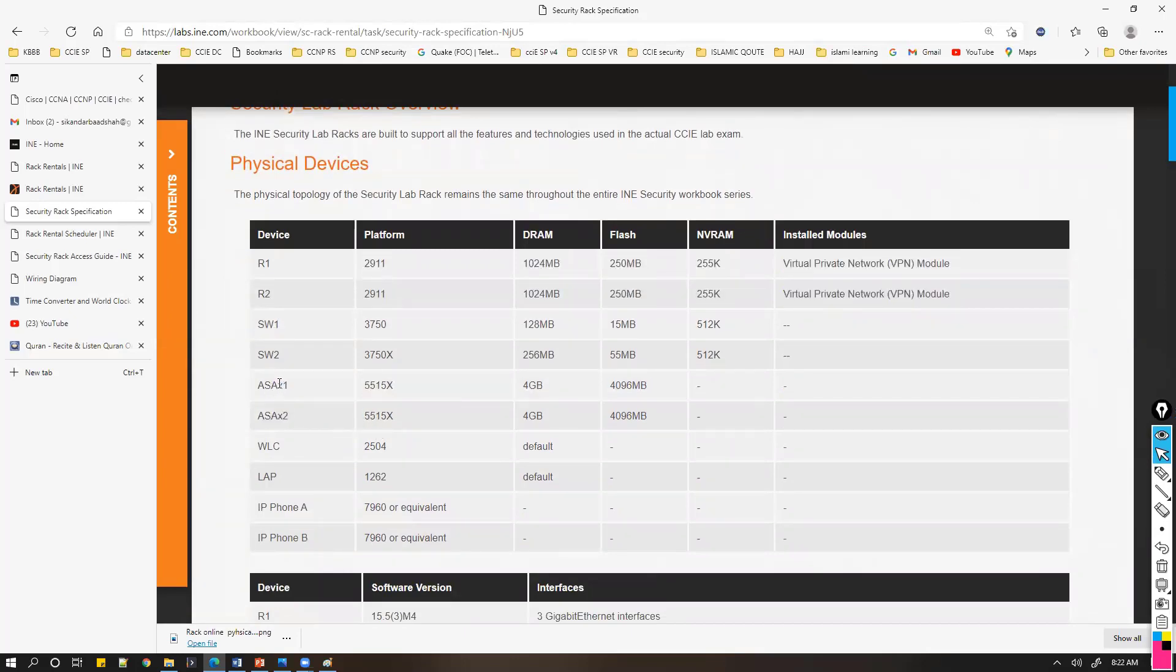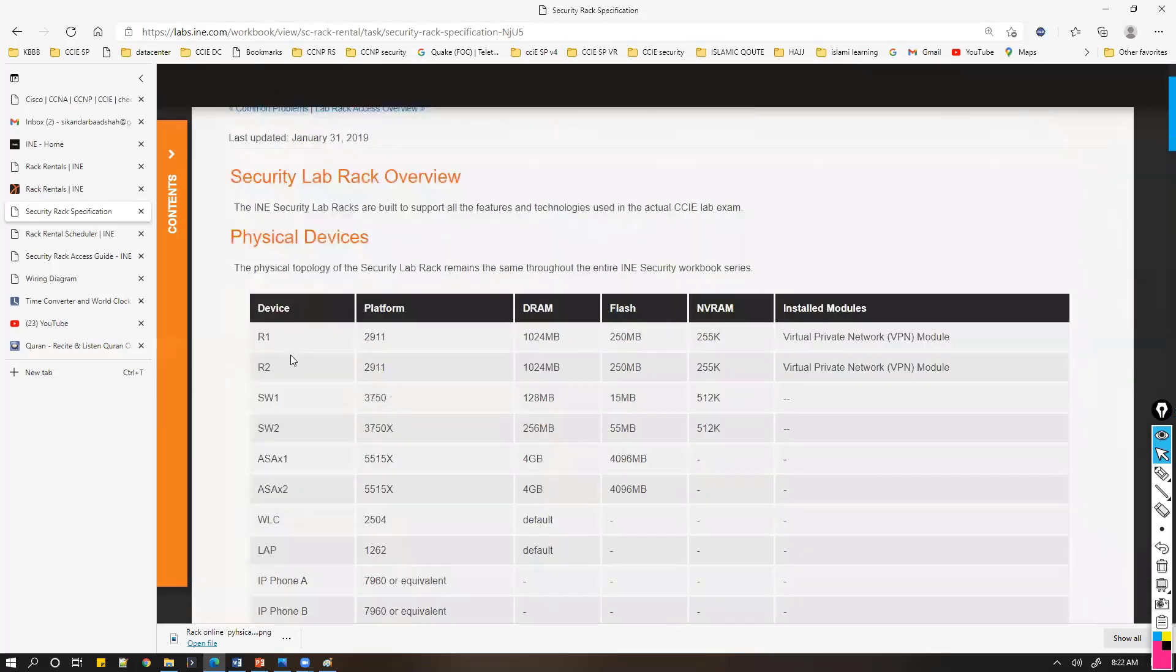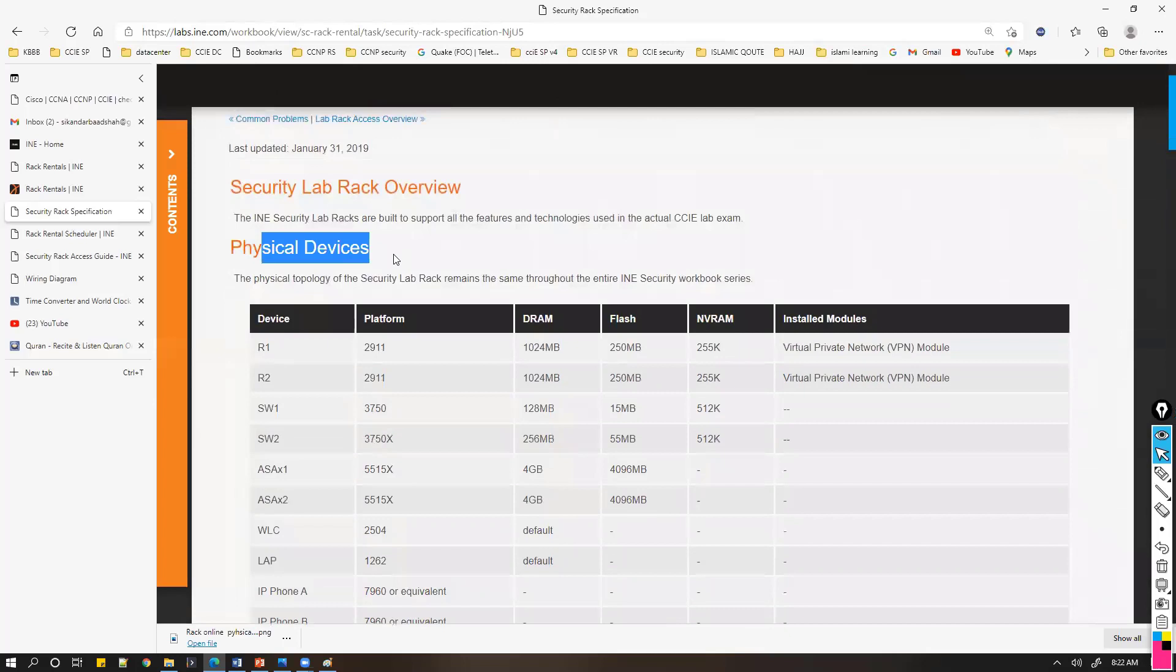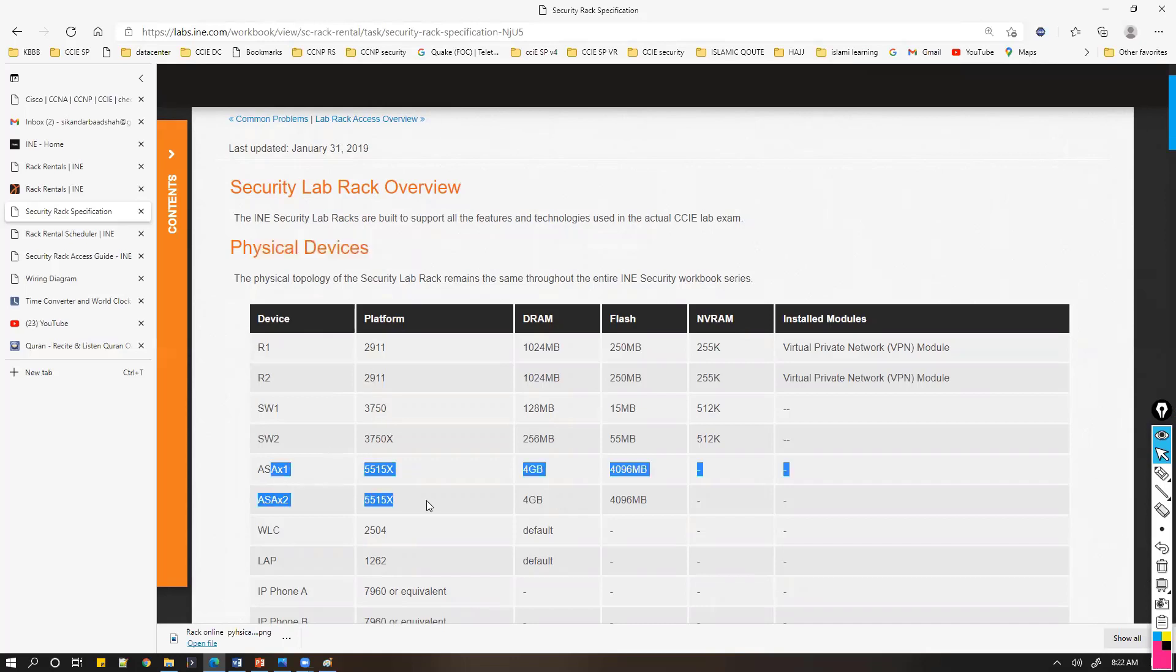These ASAs are physical devices. There are some labs which may not work on virtual devices. For example, when you talk about ASA clustering, you cannot do that on a virtual device, so here you have those physical devices available.